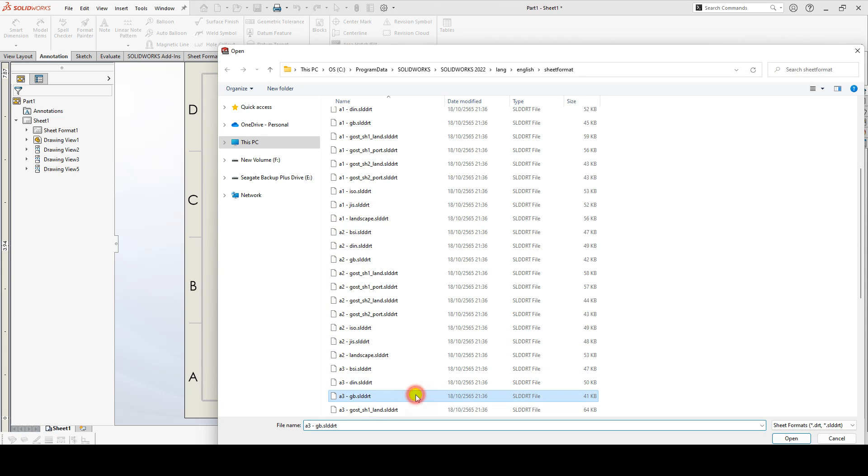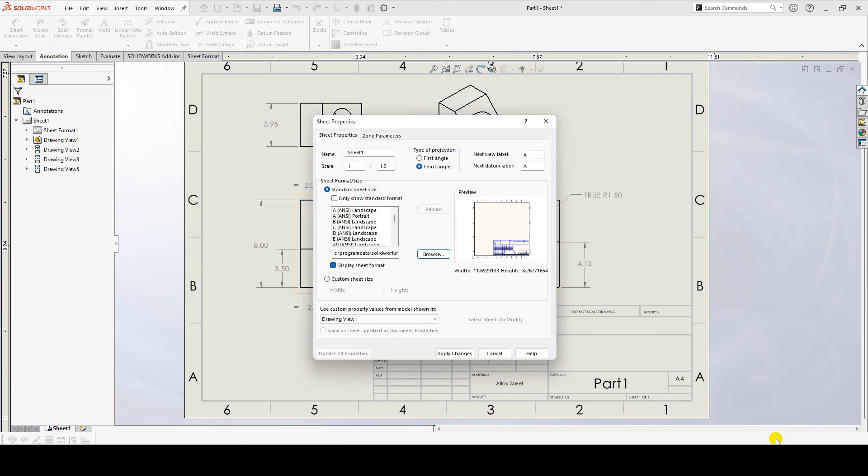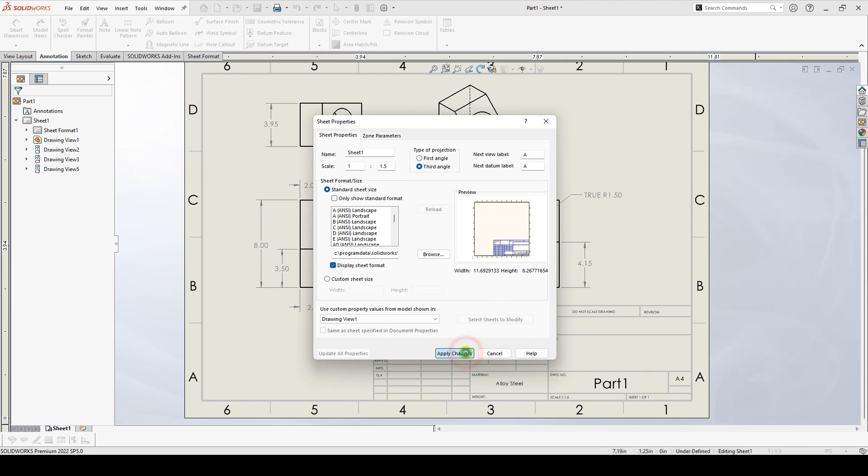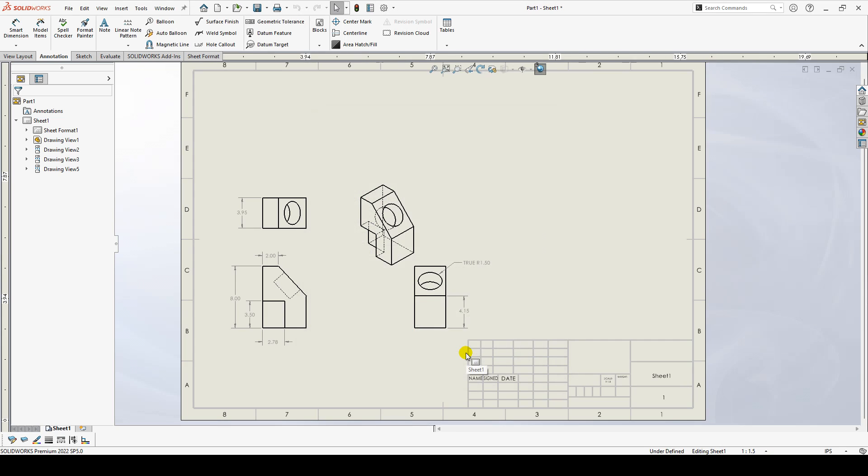I'll choose a sheet format and click OK. When I do, the drawing updates.